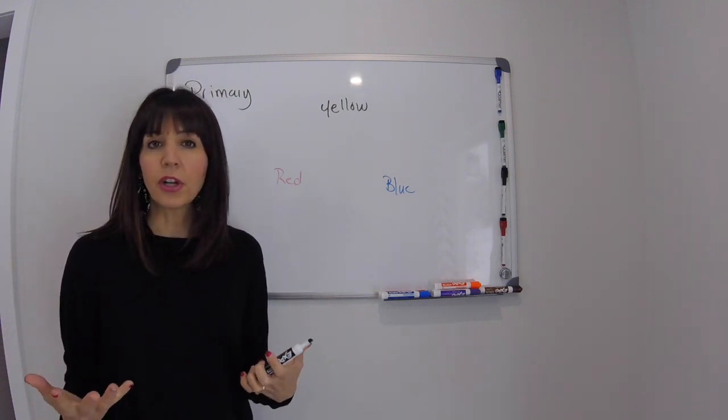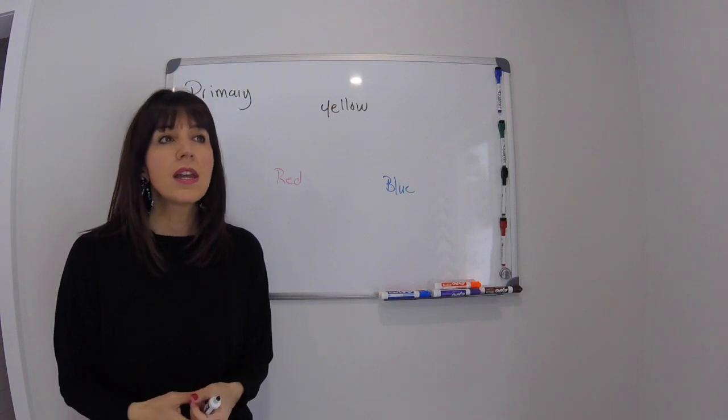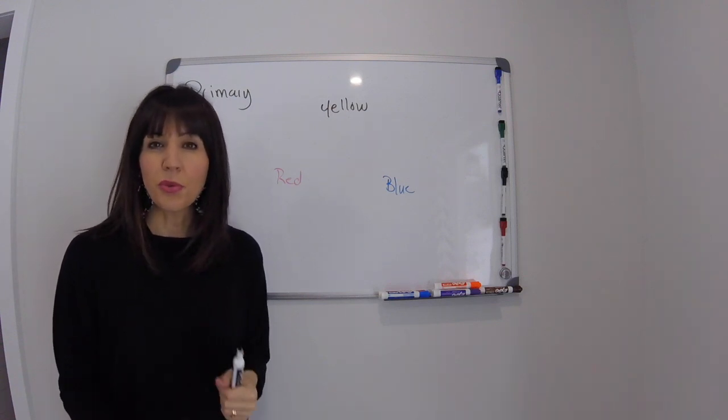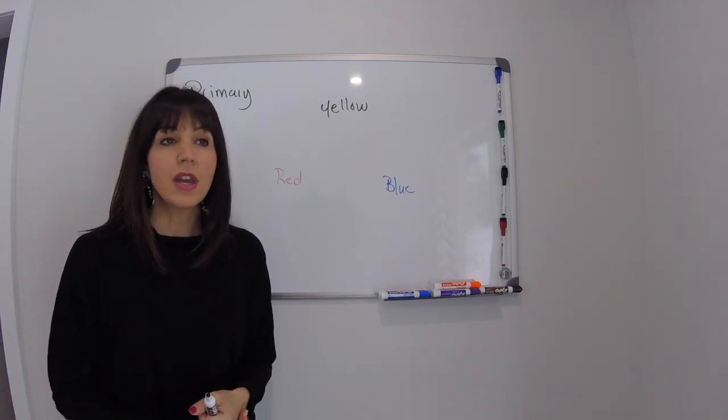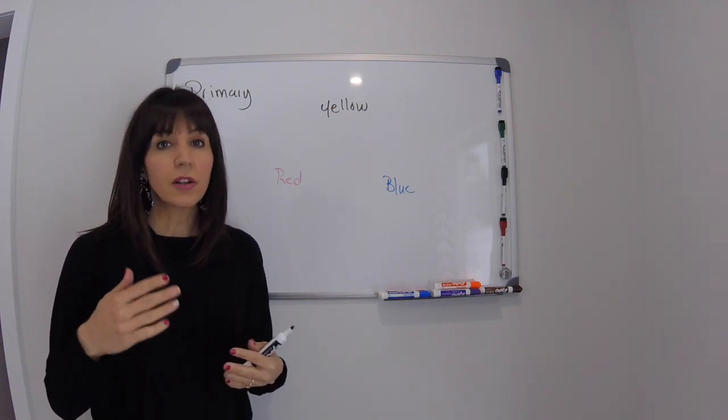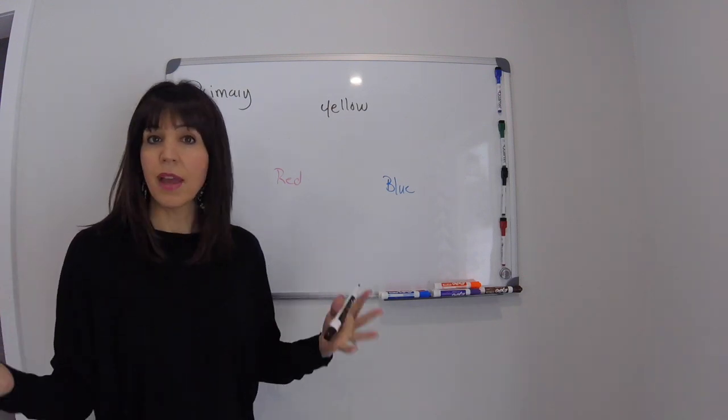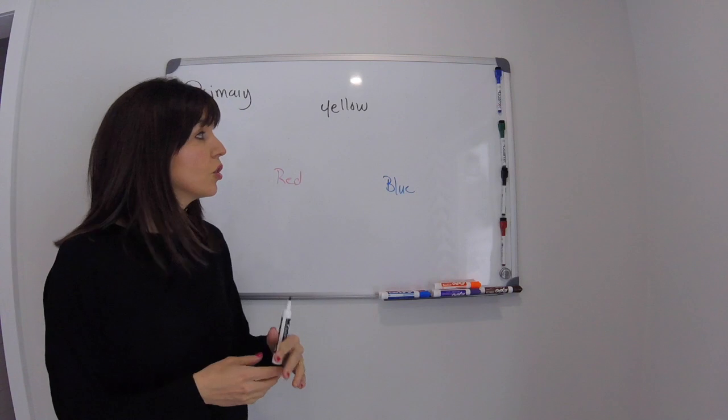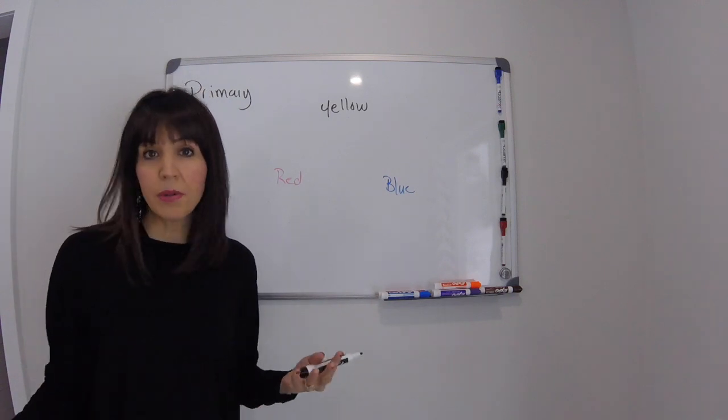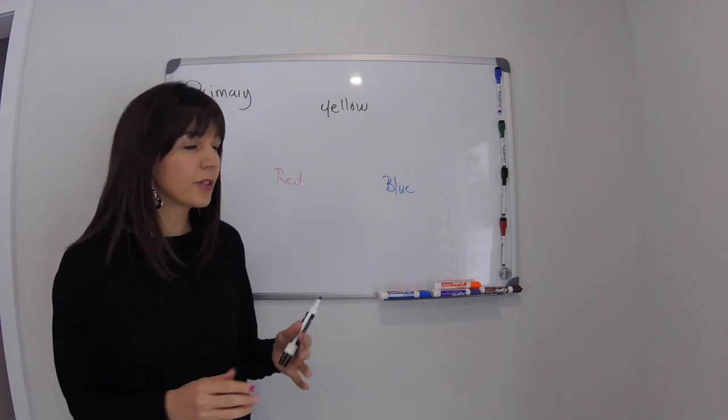So you think of crayons and a crayon box. It all starts with three colors and from there they make everything else. So how do we make other colors?